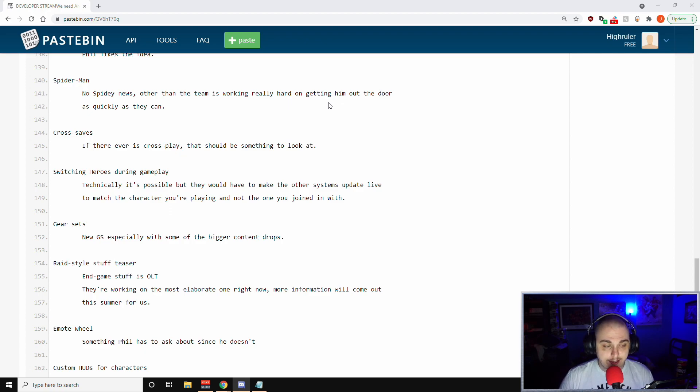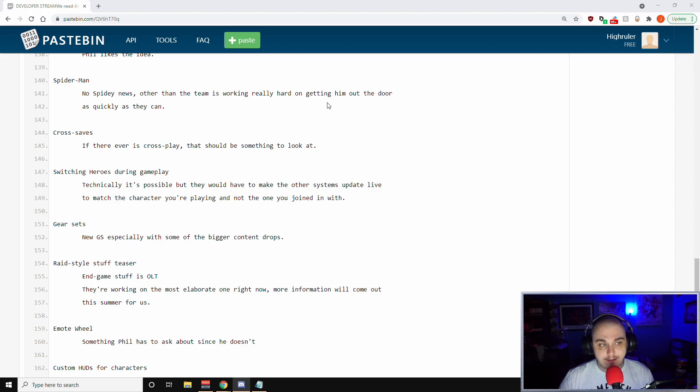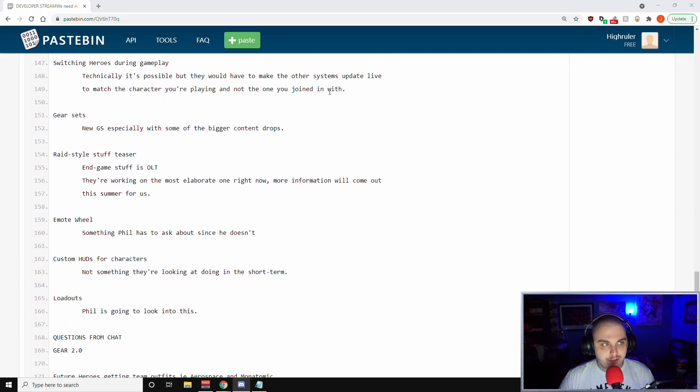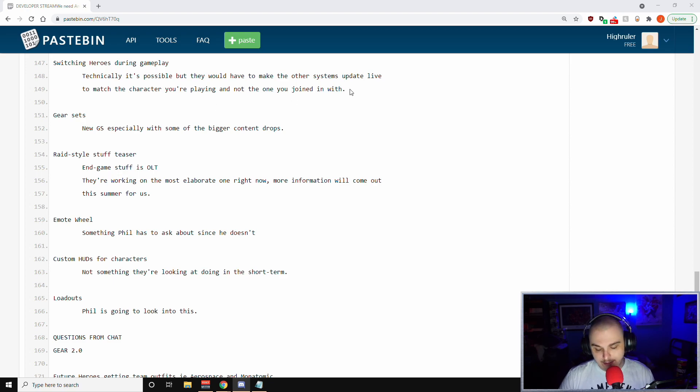Spider-Man news - no Spidey news other than the team is working really hard on getting him out the door as quickly as they can. Cross saves - if there ever is cross play, that should be something to look at. So it means if there ever is cross play, then maybe cross saves is something they're going to look at as well. Switching heroes during gameplay - Phil has said technically it's possible, but they would have to make the other systems update live to match the character you're playing and not the one you joined in with.